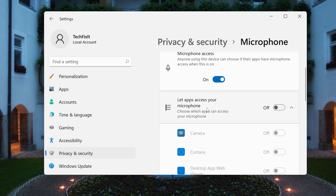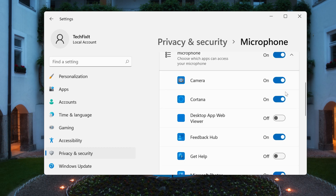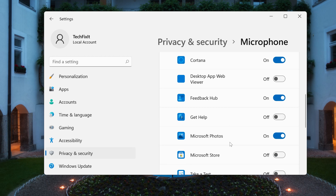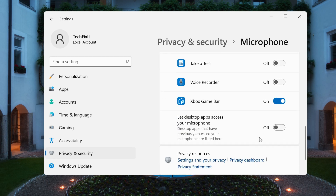Turn on Allow apps to access the microphone. Now locate your Chrome browser and check if it's already enabled. Then select Let desktop apps access your microphone.